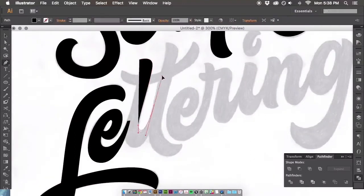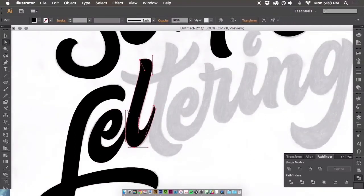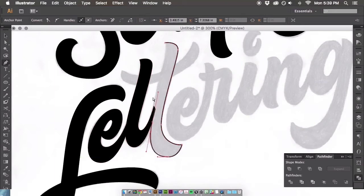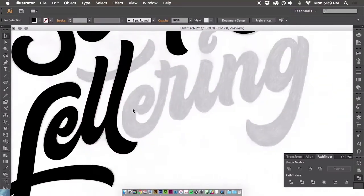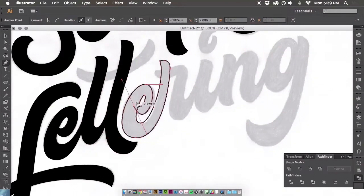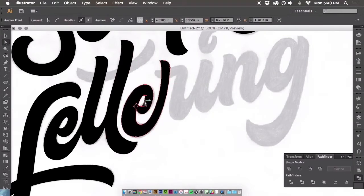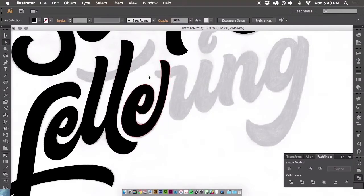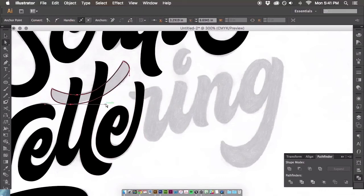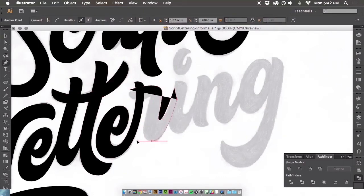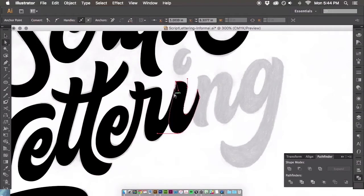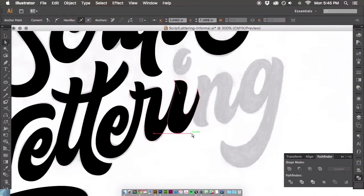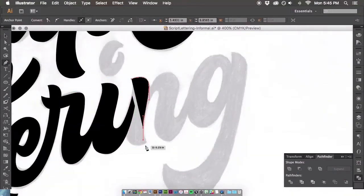But ultimately, your letter forms really aren't going to look the best, especially if you're developing something such as a logotype that needs to be perfected in terms of your color, weight, and all aspects of a logotype. It just depends on what the end goal is. But using that pen tool is going to be your best friend throughout all your vectoring projects.